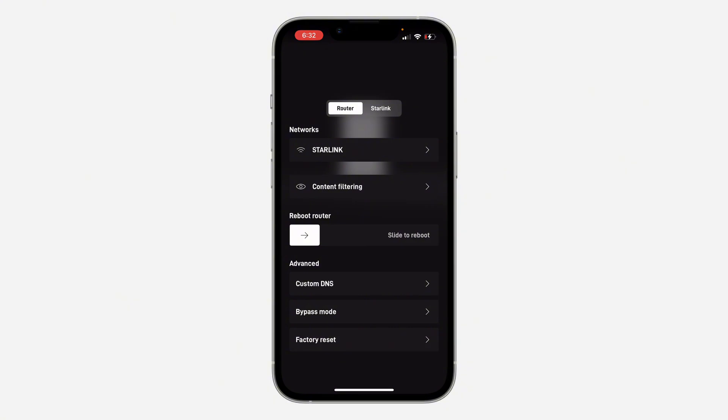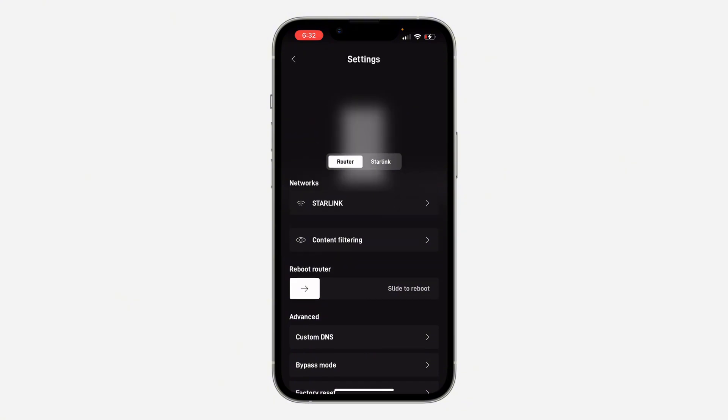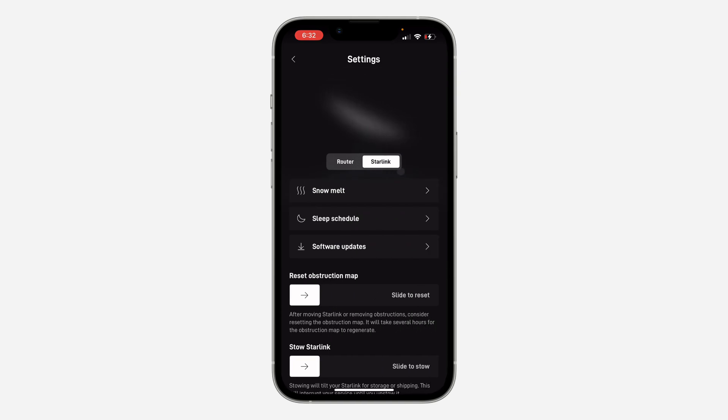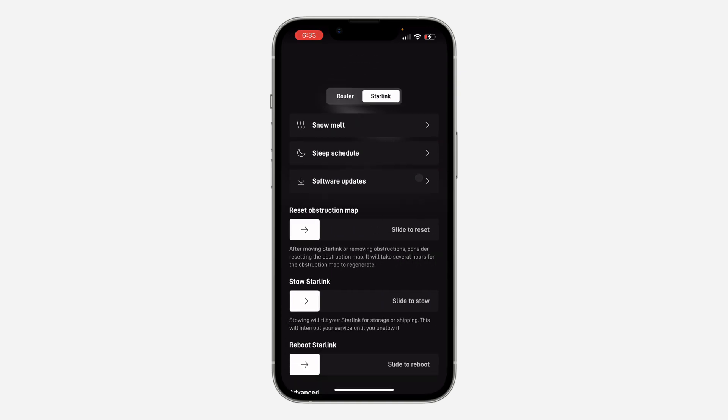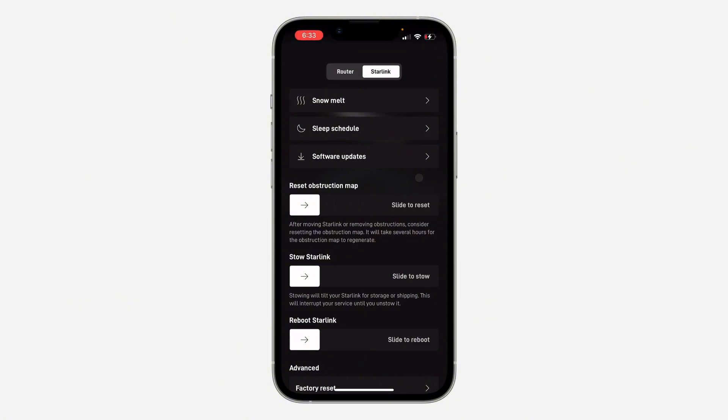Once you click on Starlink, scroll down and you're going to reset the obstruction map. You can just slide this, and once you slide it, your Starlink will reset. The obstruction map will reset and this can also fix the issue of your slow Starlink network.